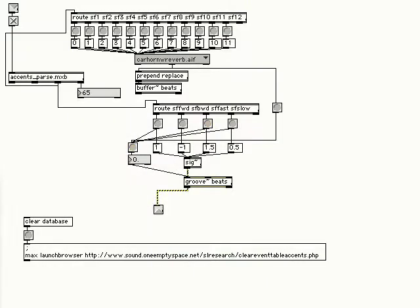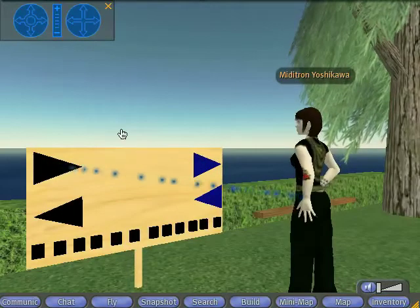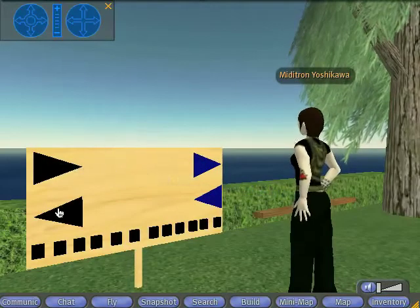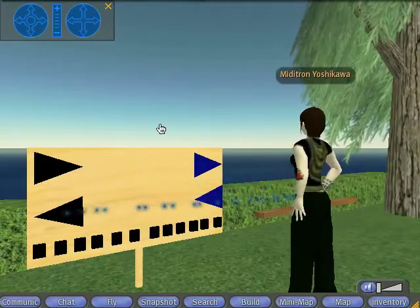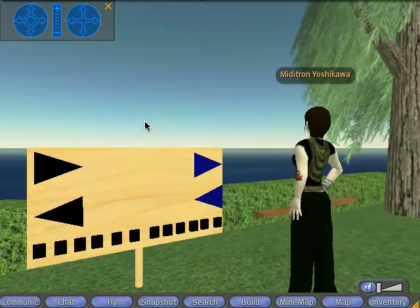Here are some examples of our in-world instruments. This object can be used by Second Life residents to trigger sound files.